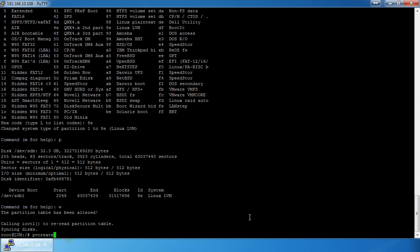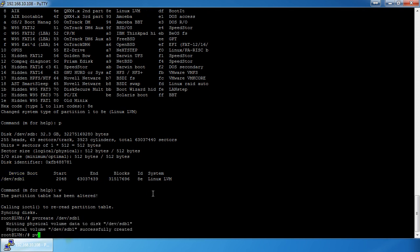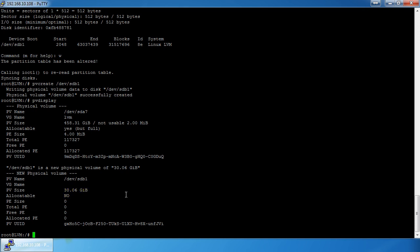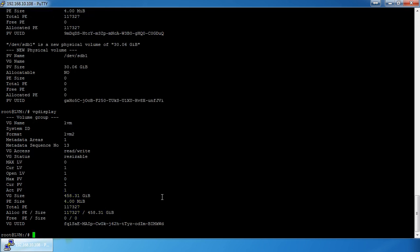Now we do `pvcreate /dev/sdb1` and that matches up. If we do a `pvdisplay`, we have 30.06 gigabytes usable. Now we need to add that to the volume group. Currently `vgdisplay` still shows only 458.31 gigabytes, so to add it we use `vgextend lvm /dev/sdb1`.